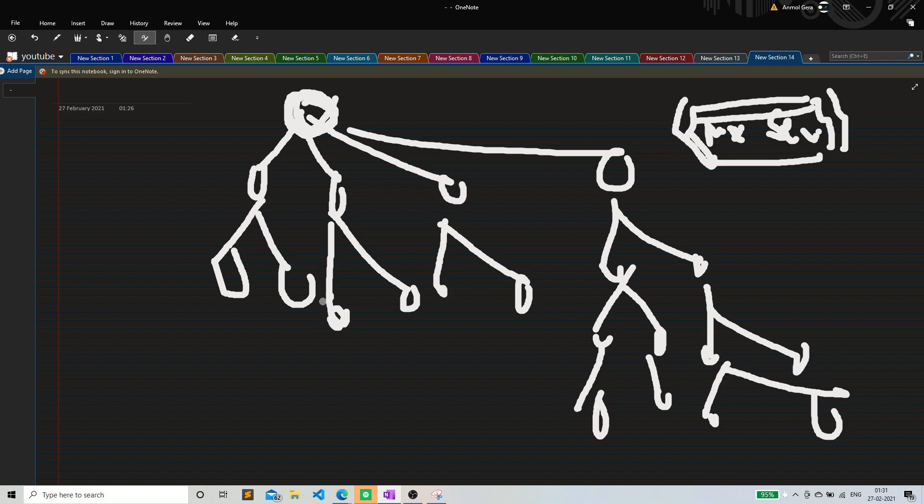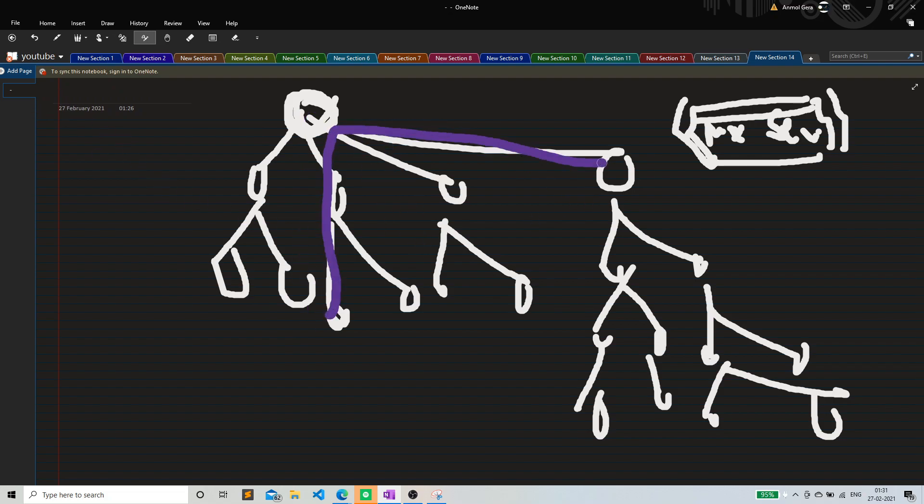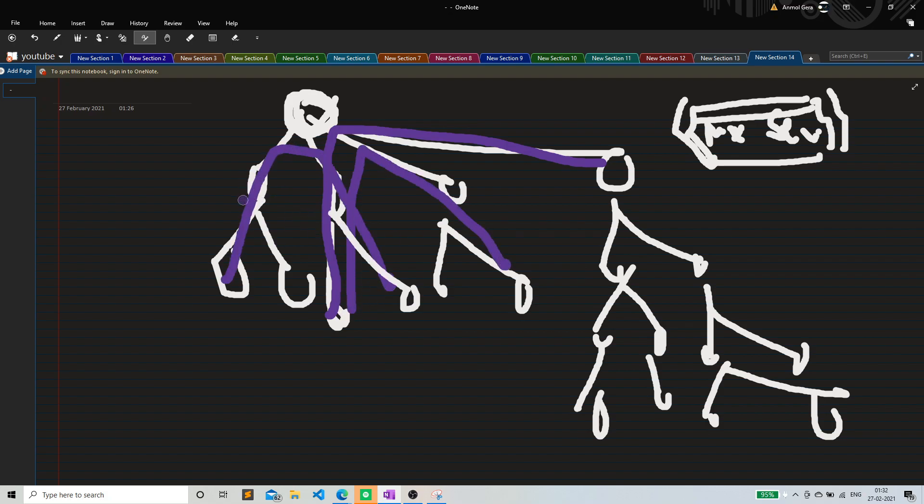It cannot go from, it cannot go like this. It has to go either like this, or either like this, or either like this. But it can only take two options, right? It cannot take more than two options.